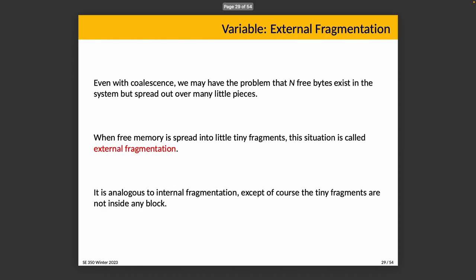Even with coalescence, there is the distinct possibility that N free bytes exist in the system, but it's spread out over many little pieces. This potentially happens, as I said in an earlier example, where there's a restaurant and you're trying to find enough seating for a group of 10, and there's enough seats total, but not in a group. You want there to be a group of seats altogether, and we don't have that. When free memory is spread up into tiny little fragments that are not marked as allocated but they're too small to be useful, we call that external fragmentation. It is analogous to internal fragmentation, but instead of being inside an allocated block, now it is outside of any allocated block.